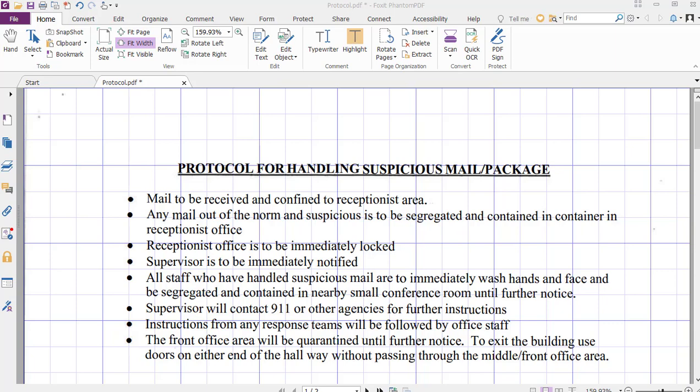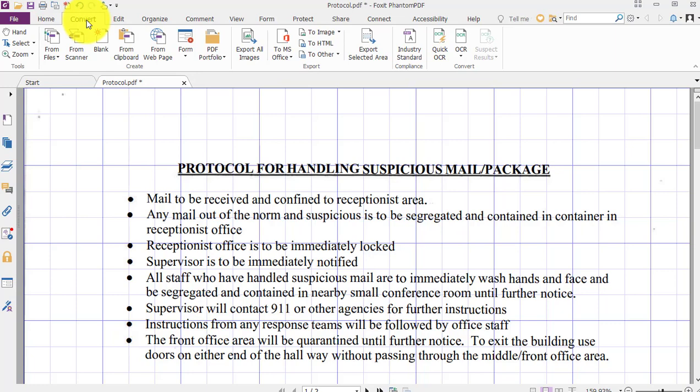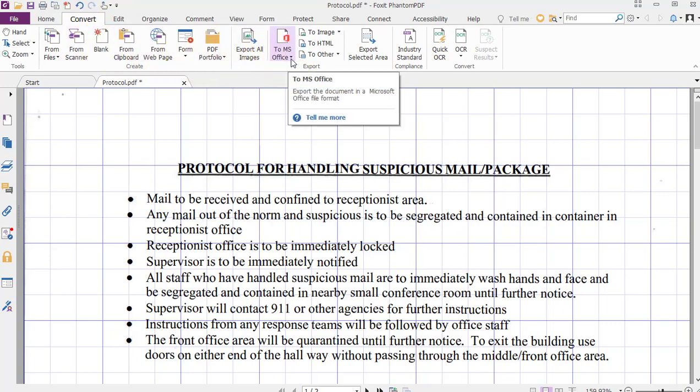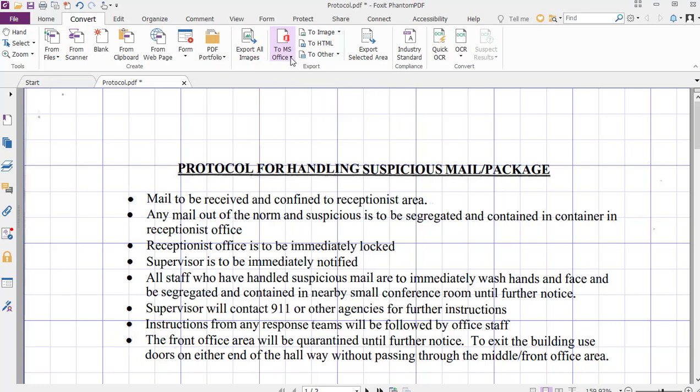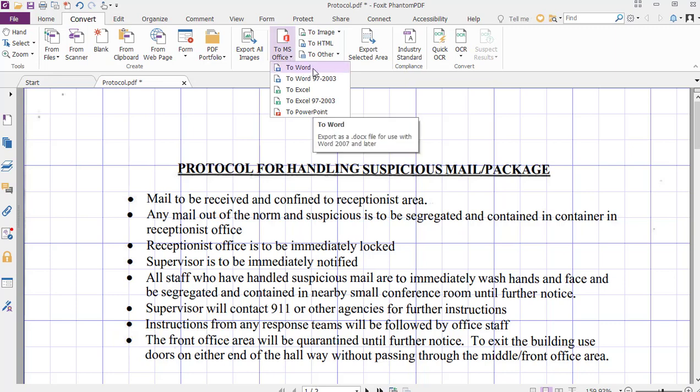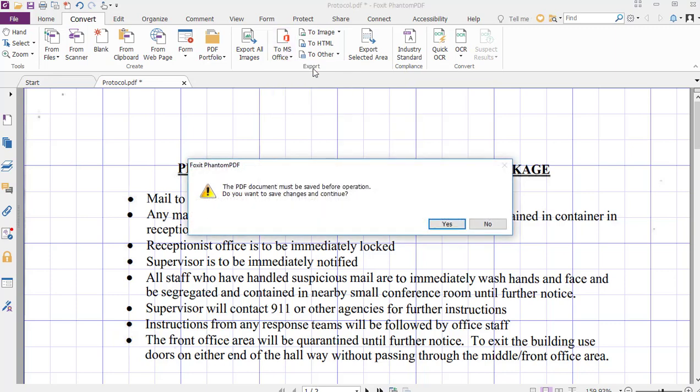So while we have everything open right now, all you have to do is click on the Convert tab. From here you can see in the ribbon area quite a few options, but what we want to do with this is just to MS Office, and on that dropdown we're going to go ahead and just select to Word.